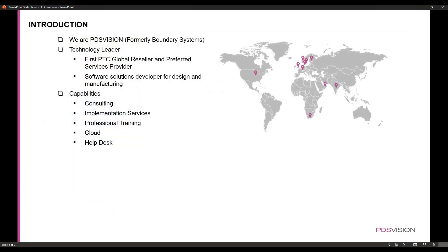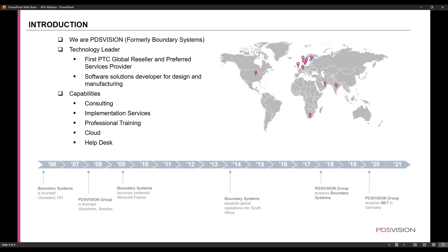PDS Vision US is a technology leader. We are a PTC global reseller and preferred services provider, and some capabilities of ours include consulting, professional training, our cloud, and also our awesome help desk.